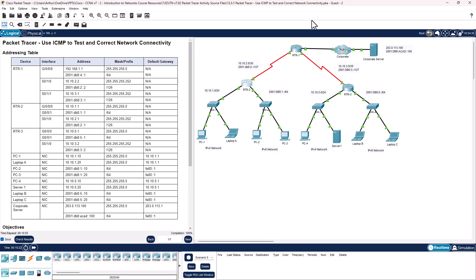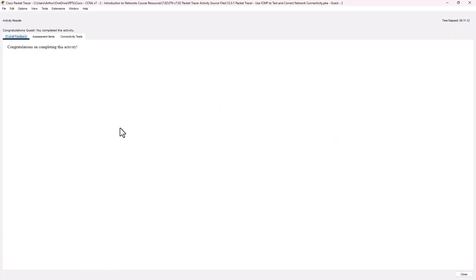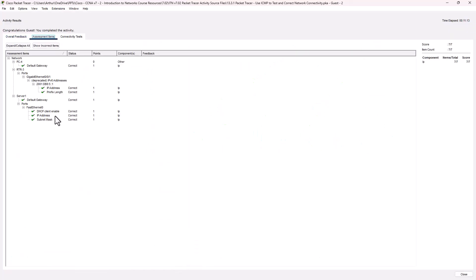So what were our issues? PC4 had the wrong default gateway. Server 1 was set to DHCP instead of a static address. Router 3 had the wrong IPv6 address. Let's check our results — and those were the only items that needed to be addressed.